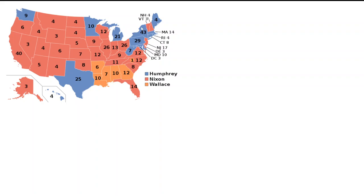Nevertheless, the New England region is still not above electing Republicans entirely. Right now, the New England region has three Republicans in charge: in Massachusetts you have Charlie Baker, in New Hampshire you have Chris Sununu, and in Vermont you have Bill Scott. But generally in presidential elections, you can pretty much expect how the region will go, with the exception of New Hampshire.